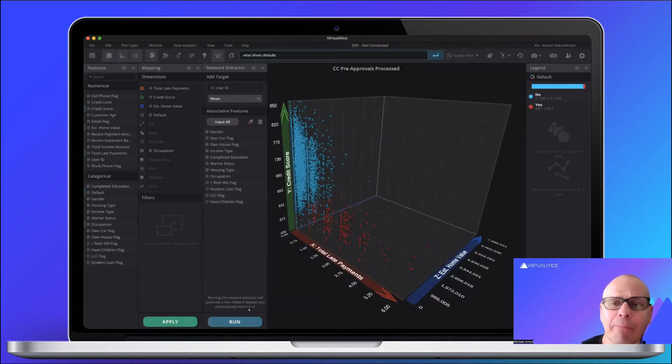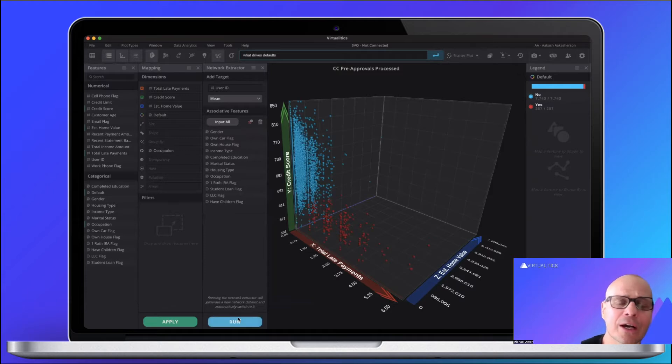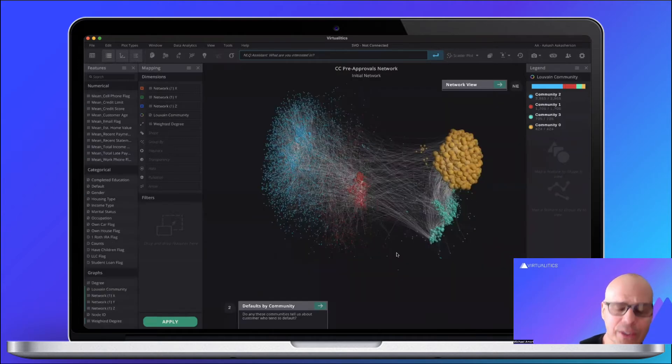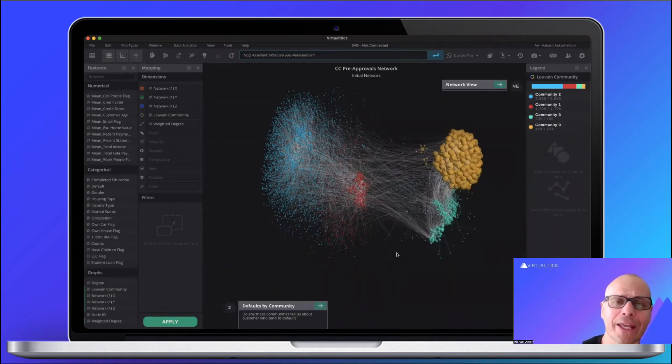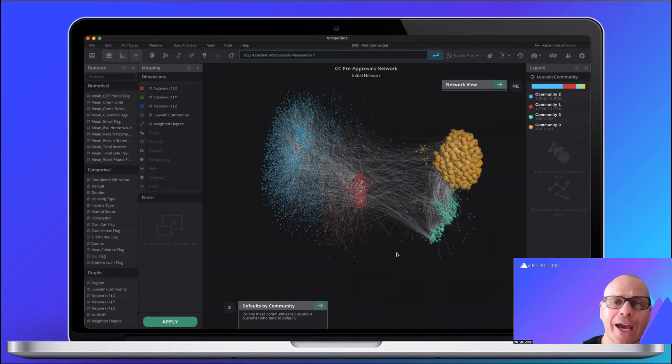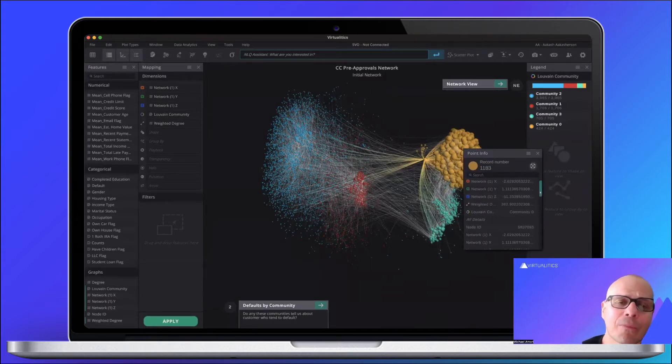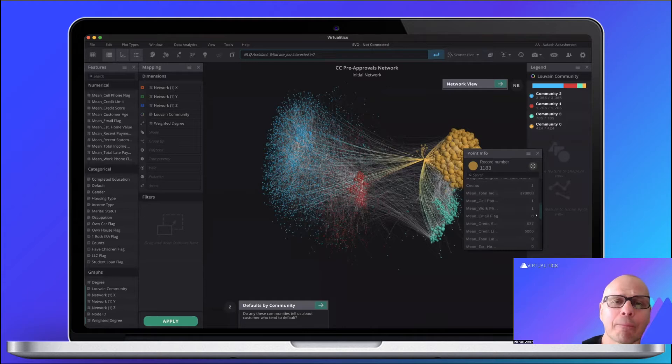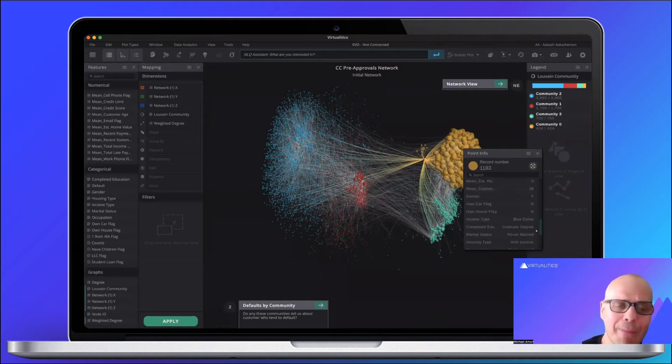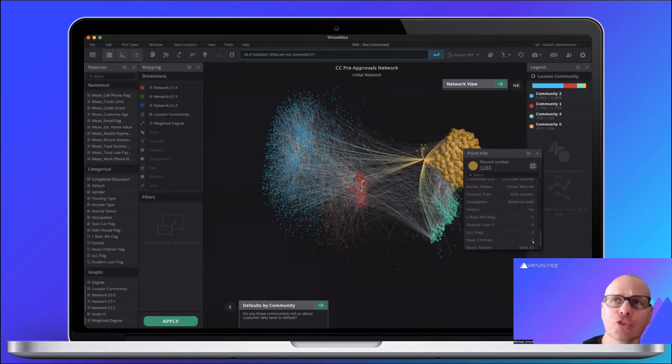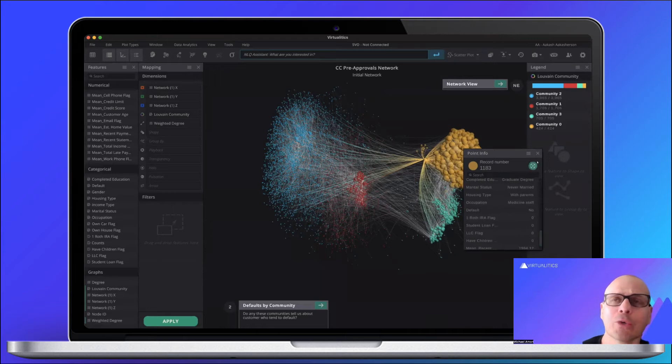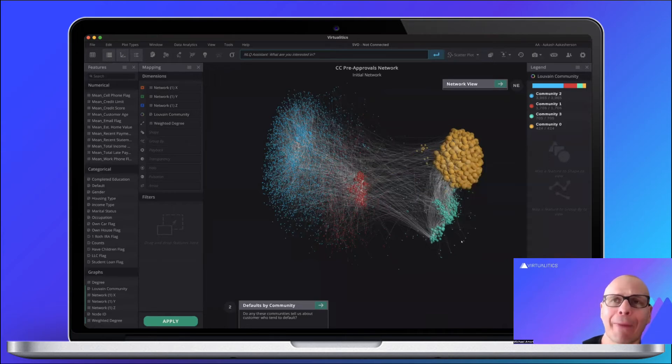As a small example, here you see on the screen some visualizations that are generated by our AI. These visualizations come from a use case that has to do with pre-approved credit cards. So imagine you're a credit card company and you're trying to understand how you can minimize the amount of defaults on your credit cards.